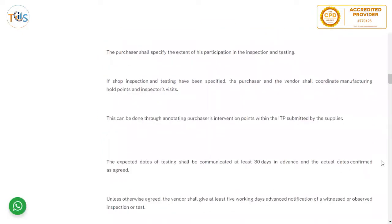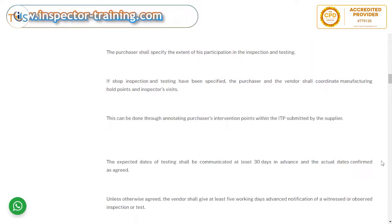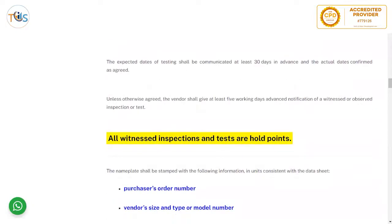The purchaser shall specify the extent of his participation in inspection and testing by annotating intervention points in the inspection and test plan. The purchaser and vendor shall coordinate manufacturing hold points and inspector visits. The expected dates of testing shall be communicated at least 30 days in advance, with actual dates confirmed as agreed. As the planned date approaches, the final notification per API is five working days in advance for a witness or observed inspection and test point.